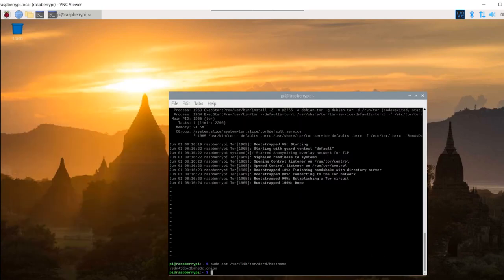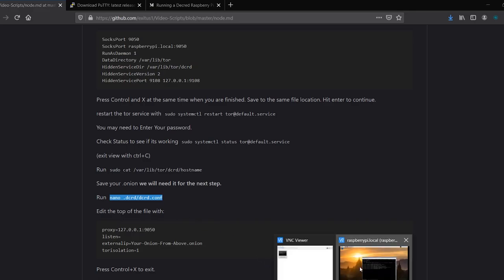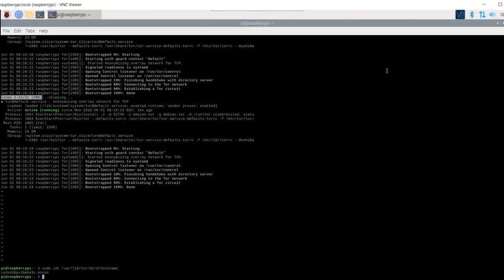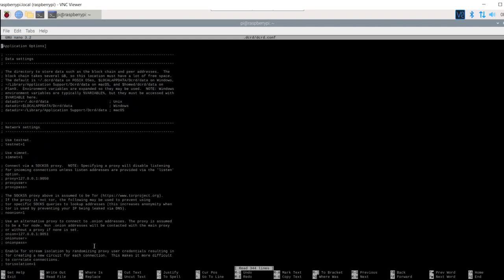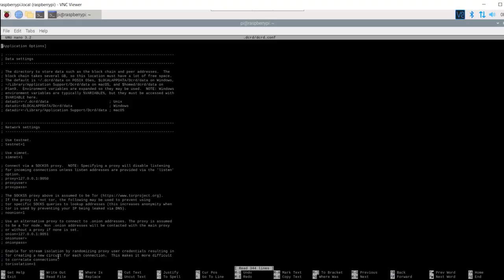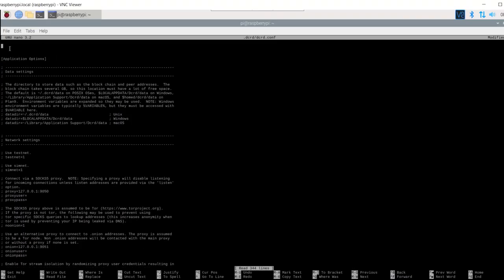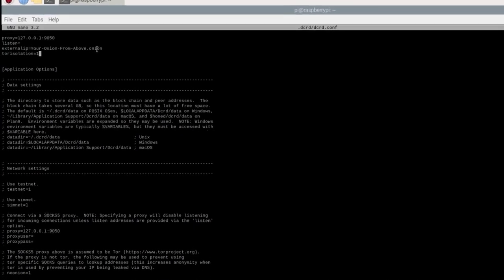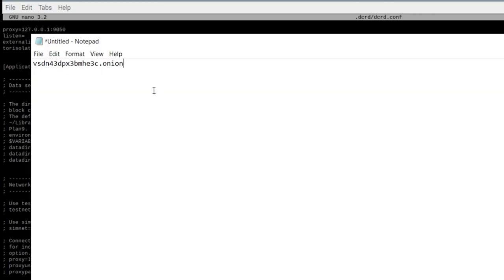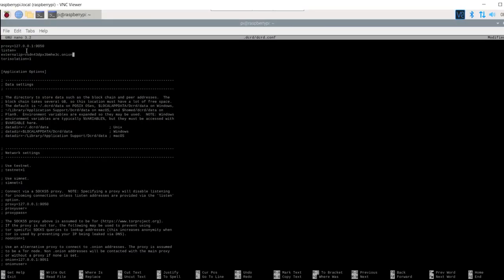Now we will need to run the configuration. Edit the top of the file as shown on the screen. Make sure to input your own dot onion. Press Ctrl and X at the same time to exit. Save the file.